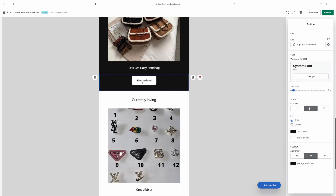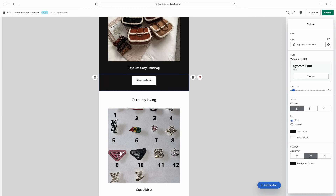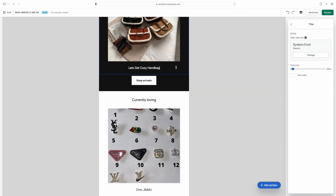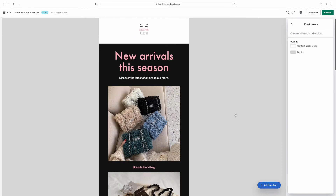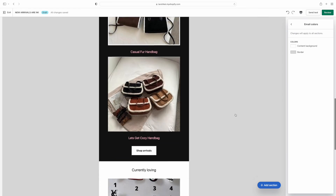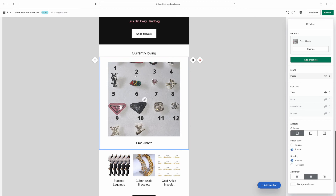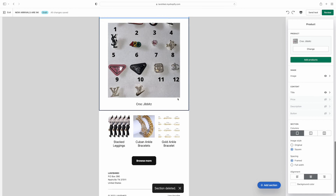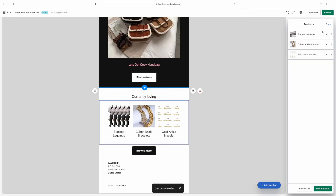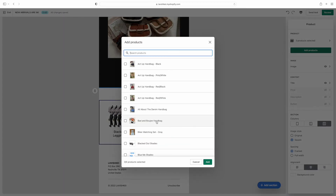I'll show you how you can customize all of this stuff. You can customize the product display — make it square, round, or circular. I personally like the square so I'm going to keep it square. You can also change the colors of the text — see, I changed 'Let's Get Cozy' to pink. I'm going to delete the 'Currently Loving' section because the email is already long — and I'm showing y'all how you can bring a section back by clicking the little arrow at the top.